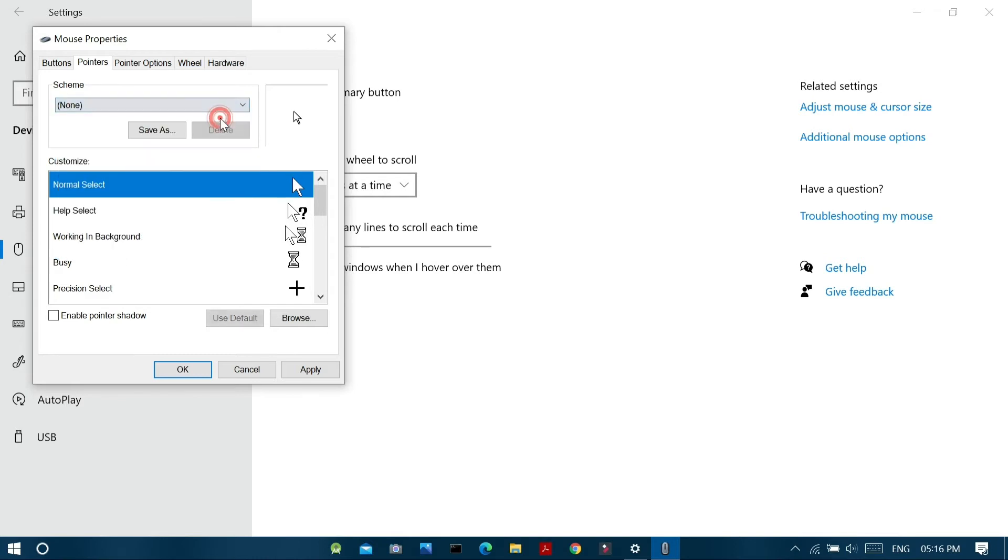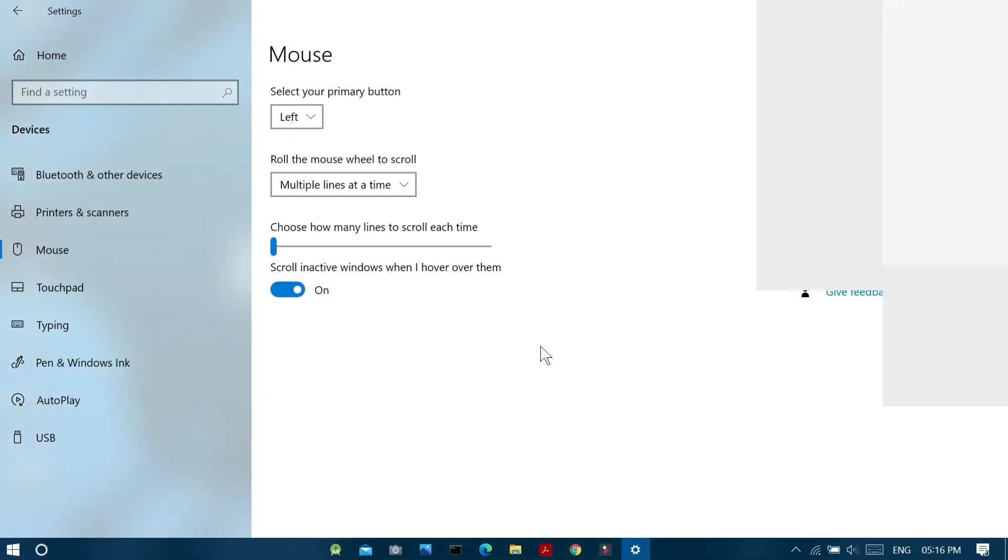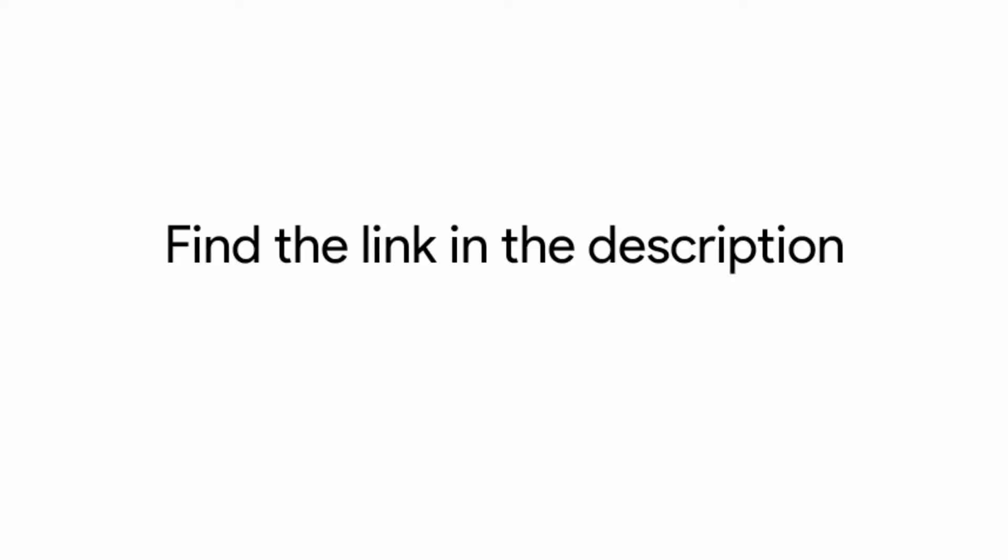So in order to install custom themes for your mouse pointers, just find the link in the description which has 30 different mouse pointer themes in it.